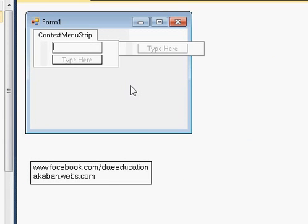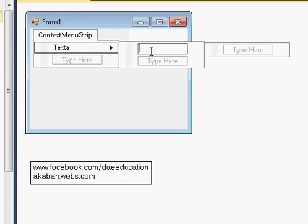Just click to create the menu and add buttons. For example, I'm writing text 1, text a, and there I'm typing web name.